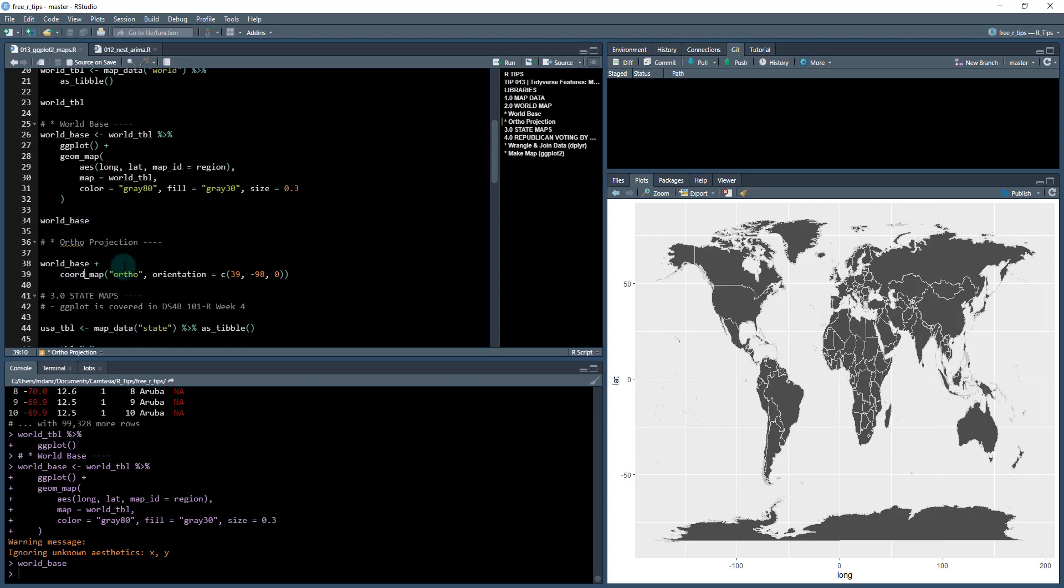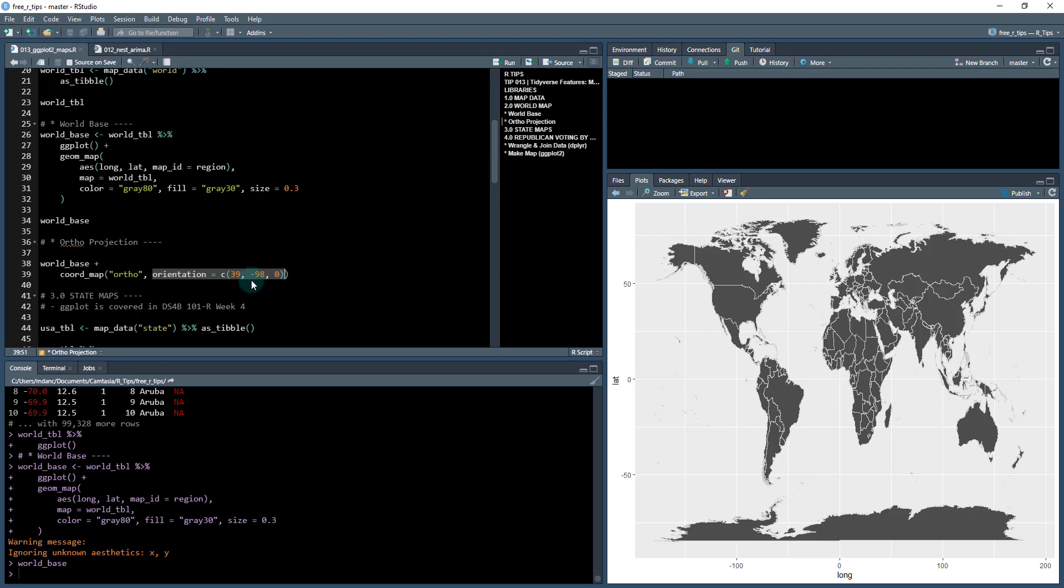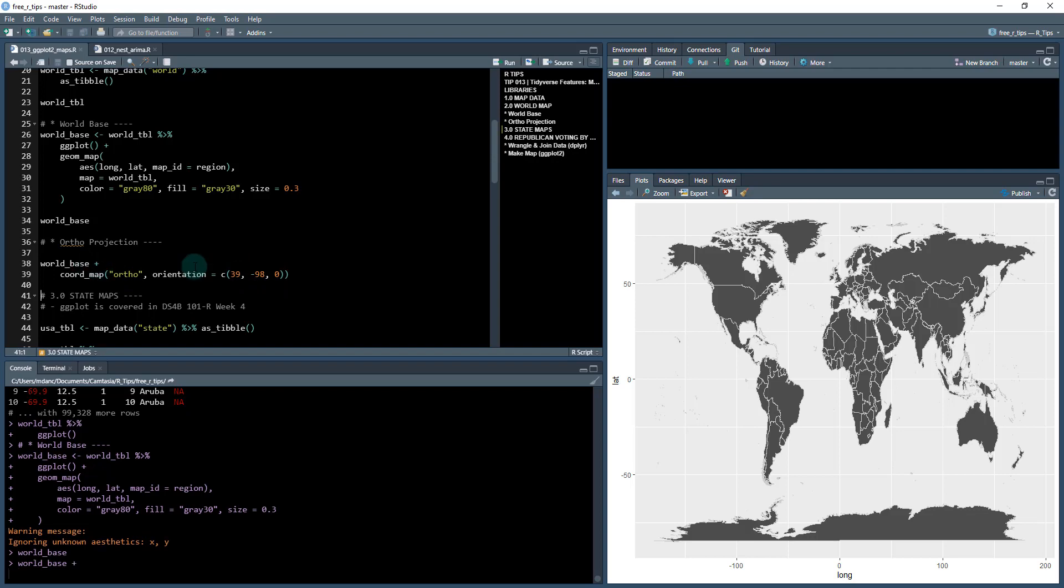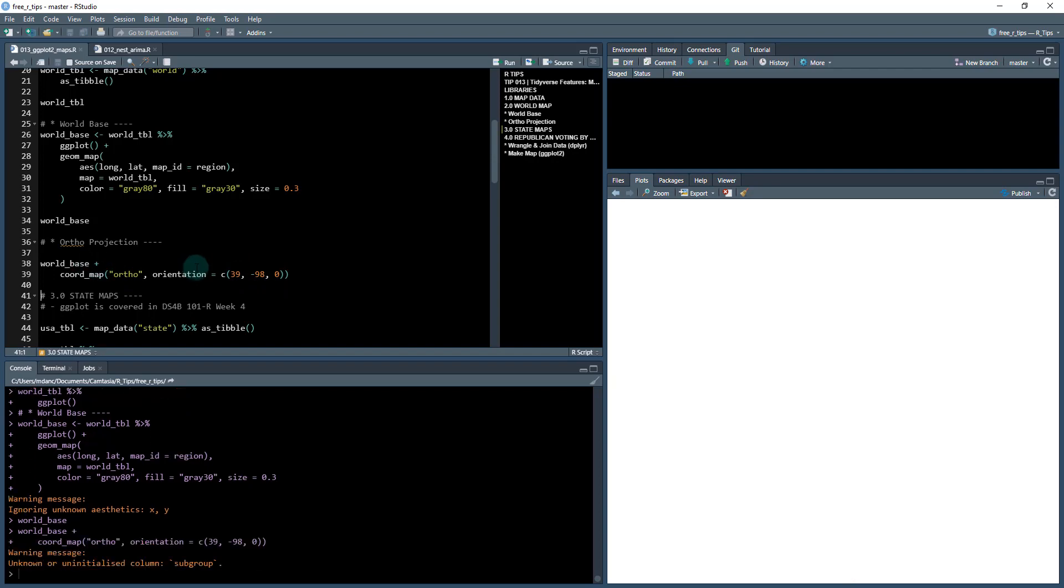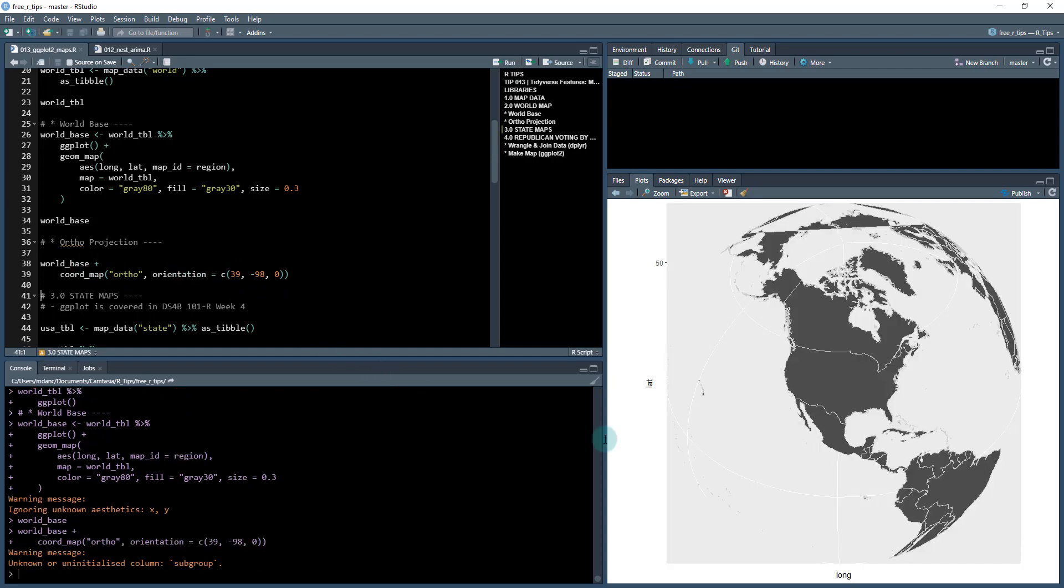What you want to do is you want to take that world_base and add a coordinate system. And what we're going to be doing is using the orthogonal coordinate system. And then I'm going to provide it an orientation. And this is going to be the coordinate system where this is the latitude, the longitude, and then this is going to focus on the US. So when I run this now, I take that world_base and now it looks like a world. And I can focus in on different parts of the world and then I can apply my data set accordingly.